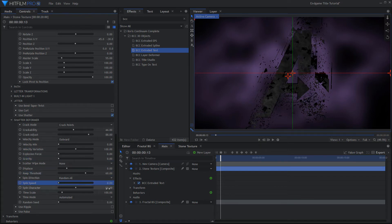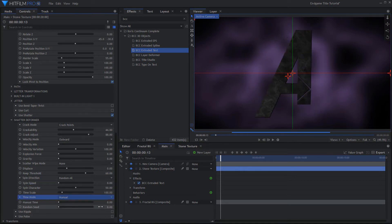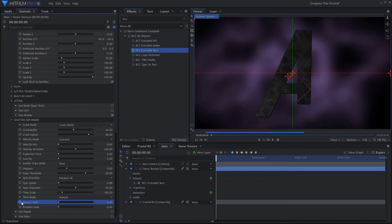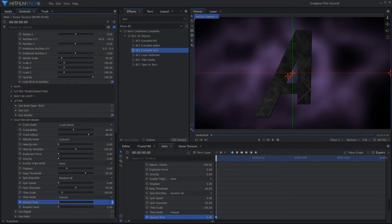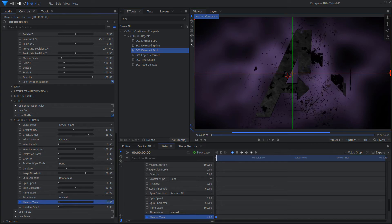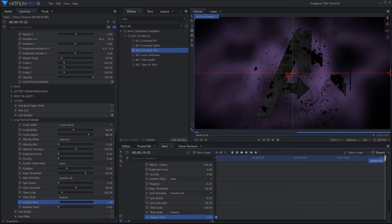Choose Manual for the Time Mode. At the start of the shot, enable Keyframing and set Manual Time to 1. At the end of the shot, change the Manual Time so that the logo is almost repaired.